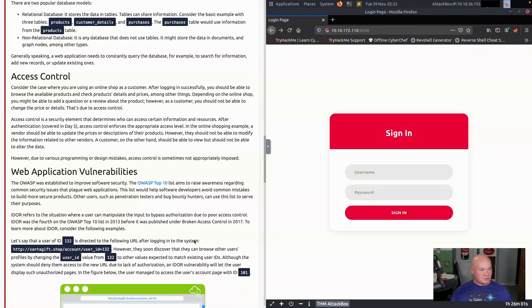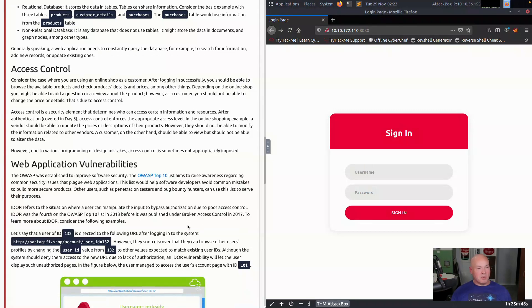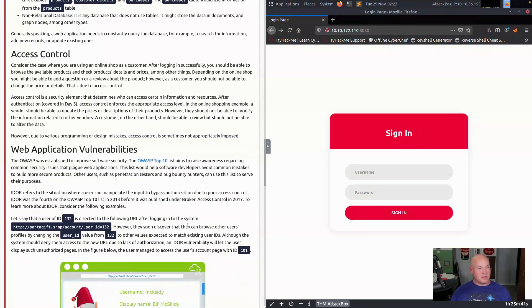IDOR refers to the situation where a user can manipulate the input to bypass authorization due to poor access control. IDOR was the fourth on the OWASP top 10 list in 2013 before it was published under broken access control in 2017. To learn more about IDOR, consider the following examples.